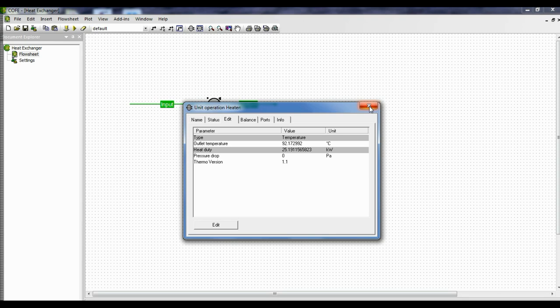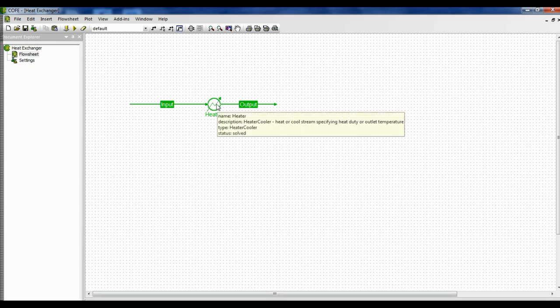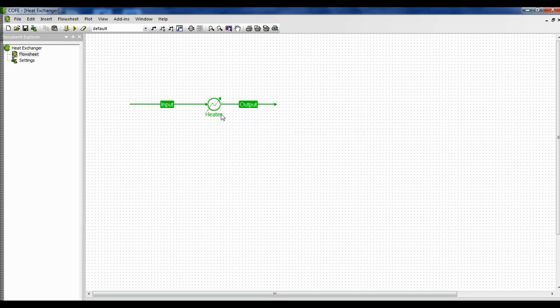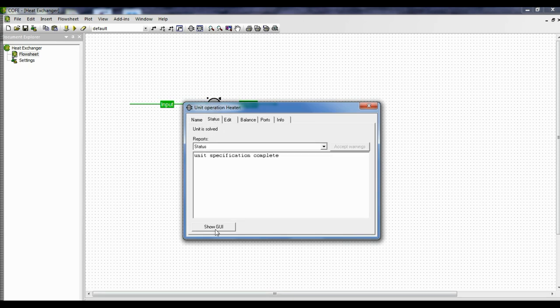Click close. So now I have demonstrated how we can get the amount of heat required to raise the temperature of a stream. Now let's go to the other part of the problem: what will be the output temperature if a specified amount of heat is given to the heater? So we double-click, go to status, and go to show GUI.